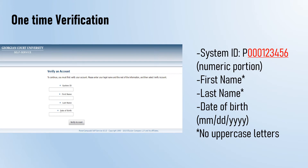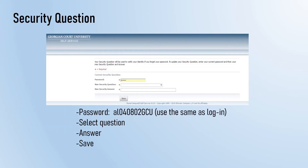The first time you go to self-service, you will be asked to verify your account. Type your system ID number in, which is the entire numeric portion of your student ID number, then your first name, your last name, and your date of birth using two digits for the month, two for the day, and four for the year. Then provide self-service with a security question and answer. Use the same password you just used to log in to Okta. Select a security question, type in your answer, and click save. For all self-service login and password help, contact the university's IT department at helpdesk@georgian.edu or by calling 732-987-2222.